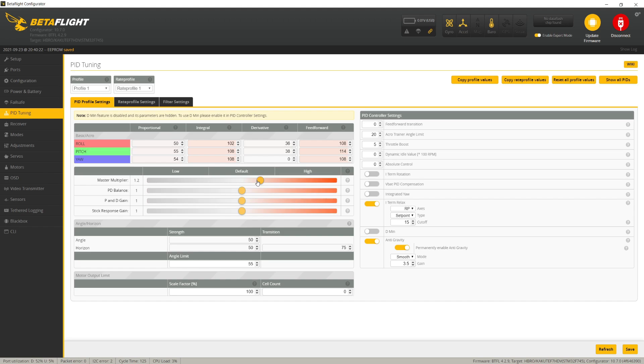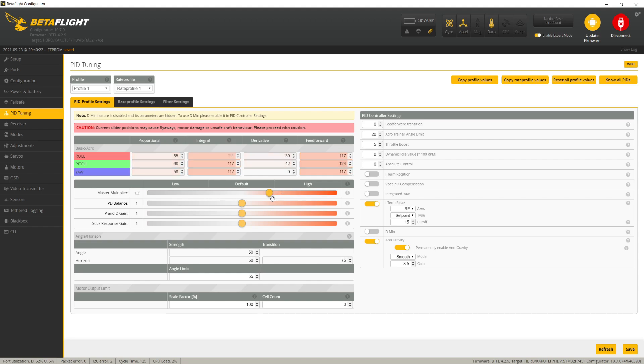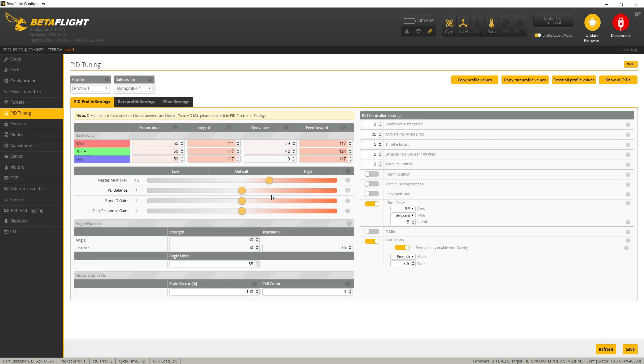If you don't hear any ticking, oscillations, or rough-sounding motors, go up another tick and fly again. If it still sounds good, go up another tick and fly again. On most quads, you can get to 1.4 or 1.5 before you start hearing oscillations and rough-sounding motors. Once you start hearing those symptoms of oscillation, just go back one or two ticks and that's going to be perfect.